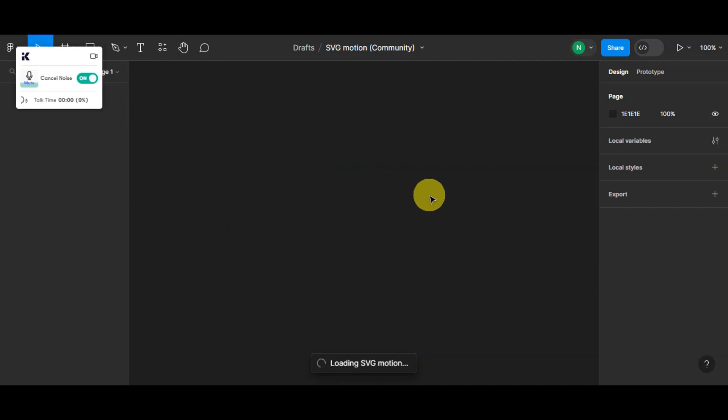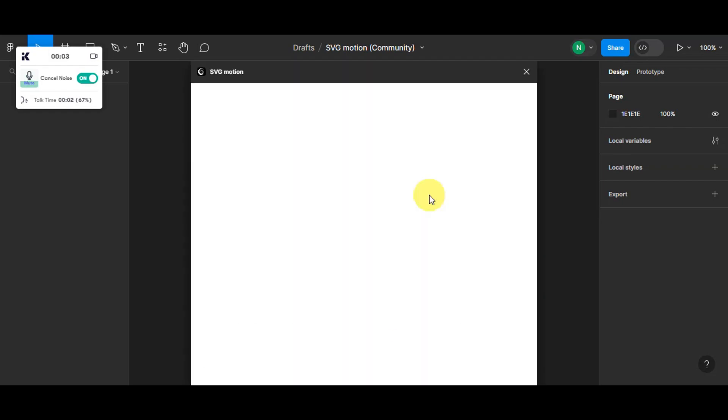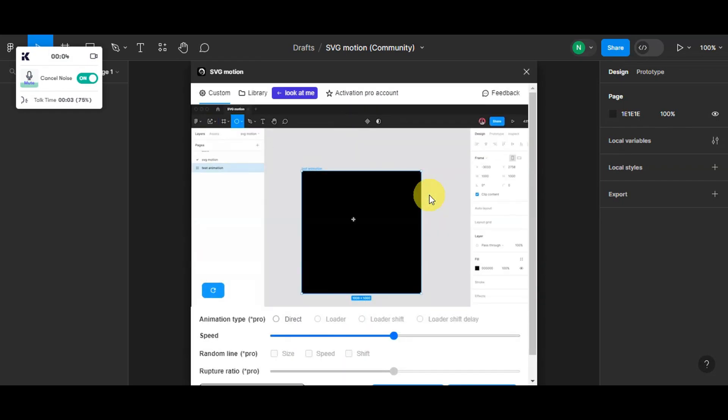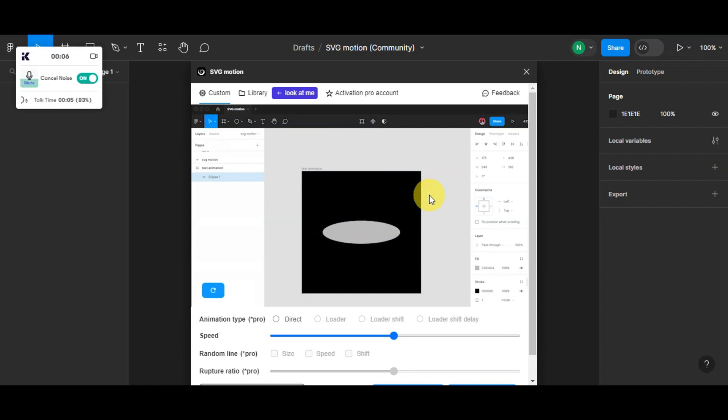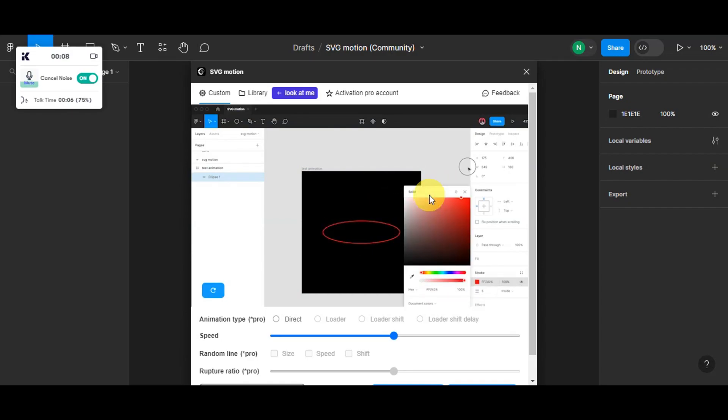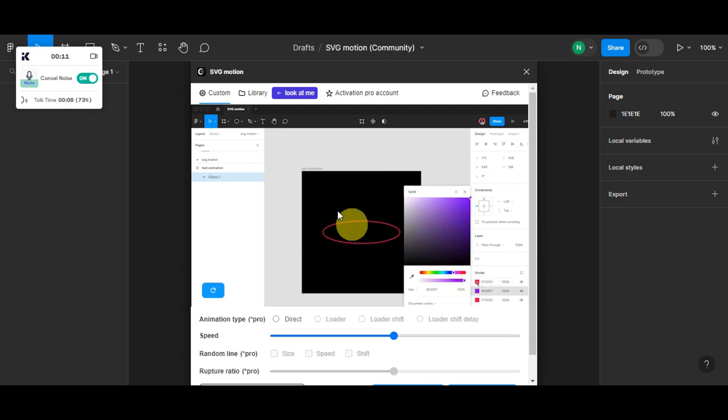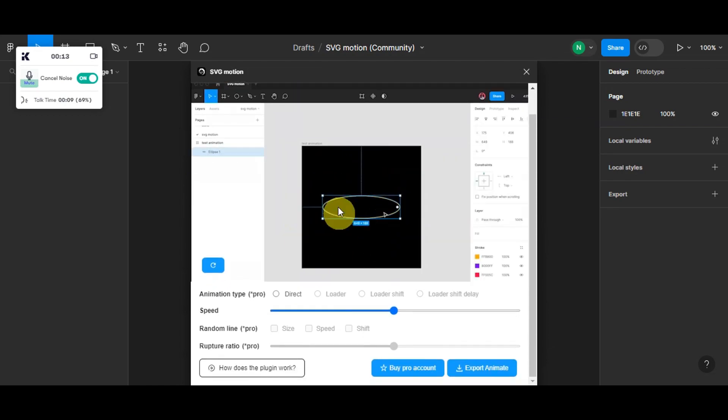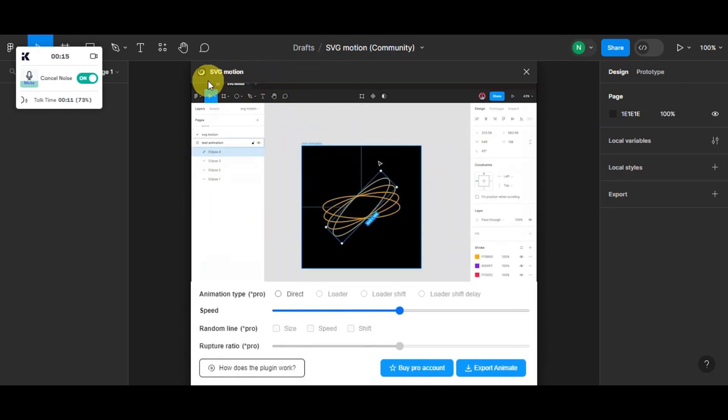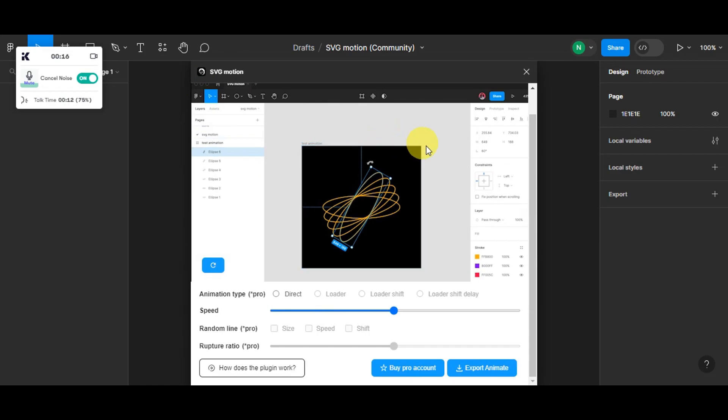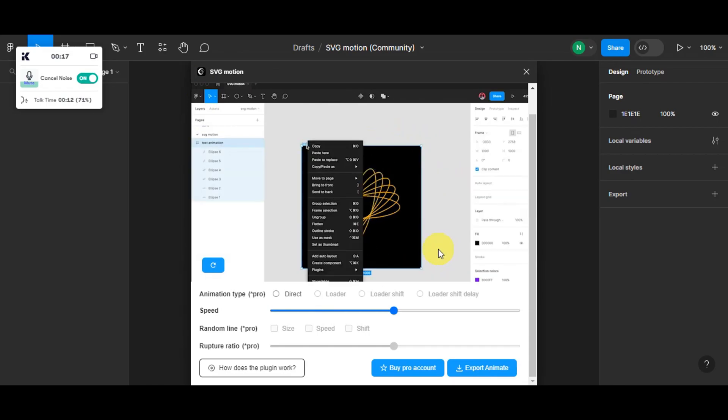For you to be able to use this plugin, I recommend to go ahead and prepare first the different icons that you want to use. So for example, you'll just have to create something like this so that once you have it, we're going to use this specific plugin to do that.